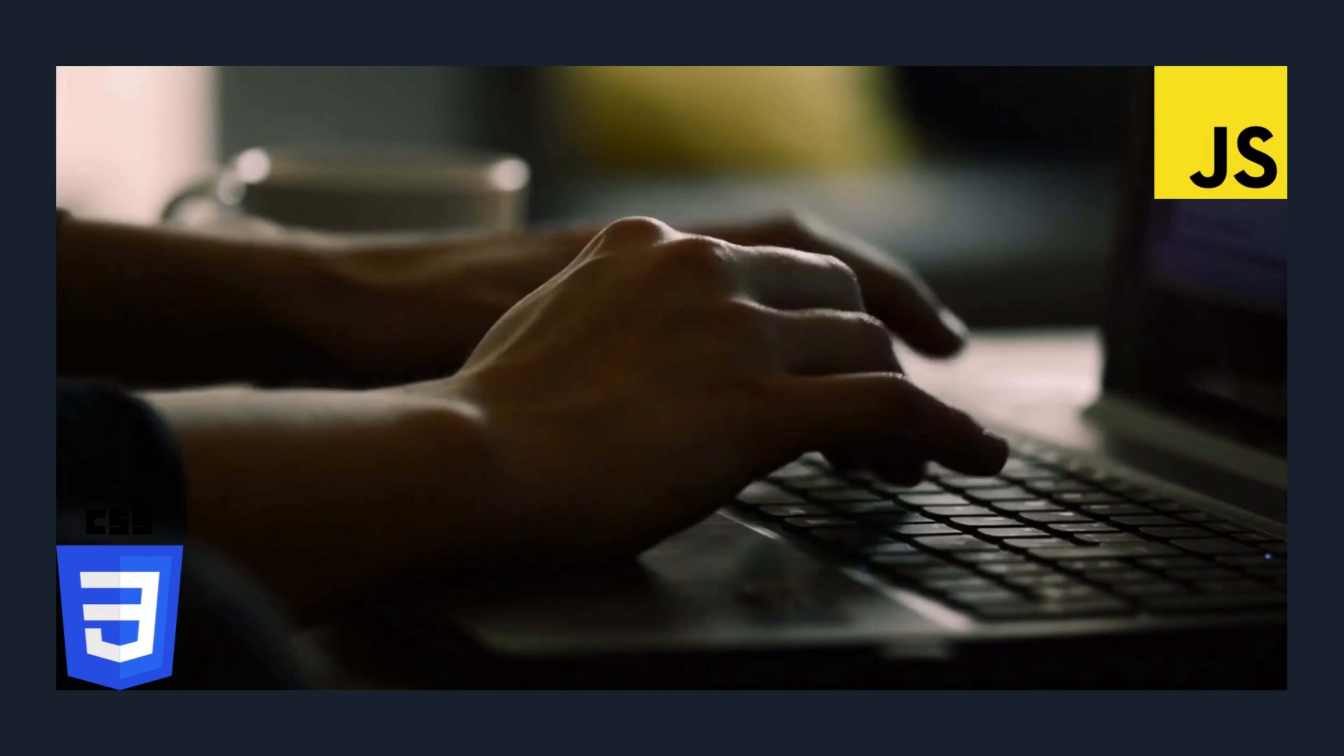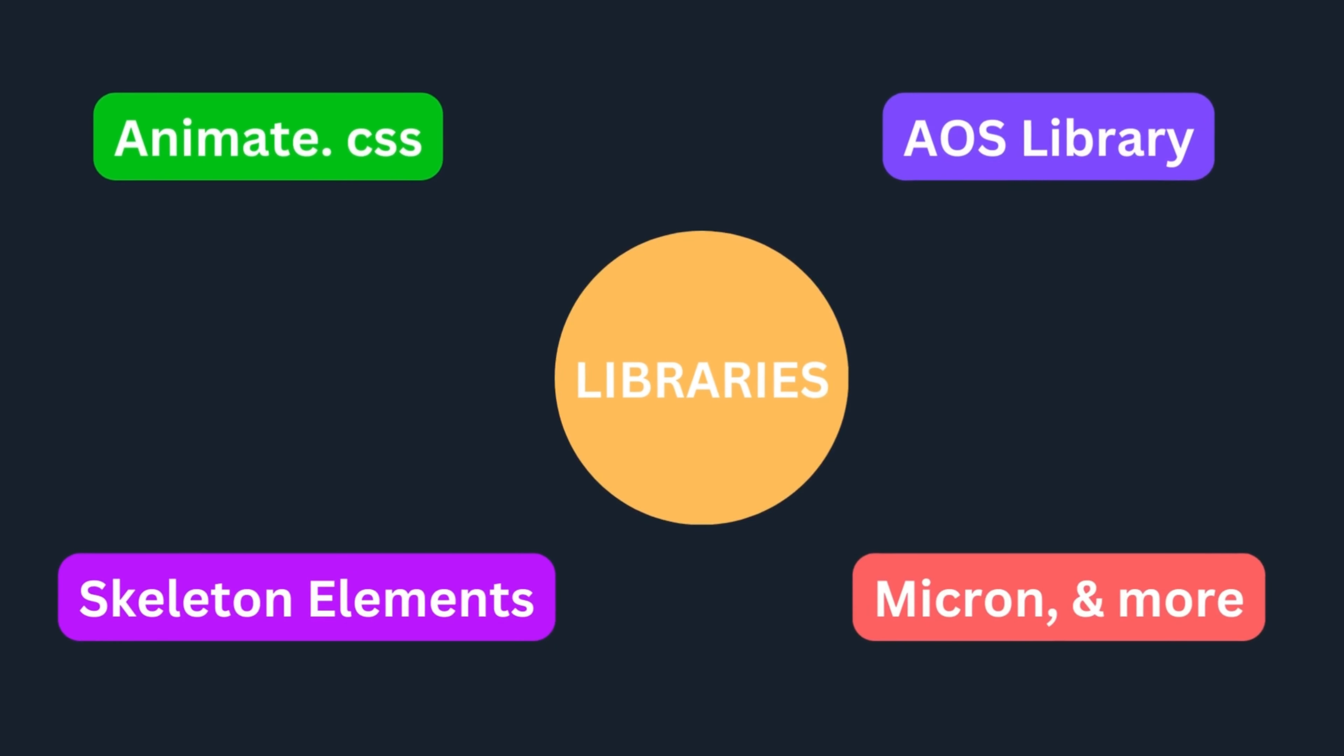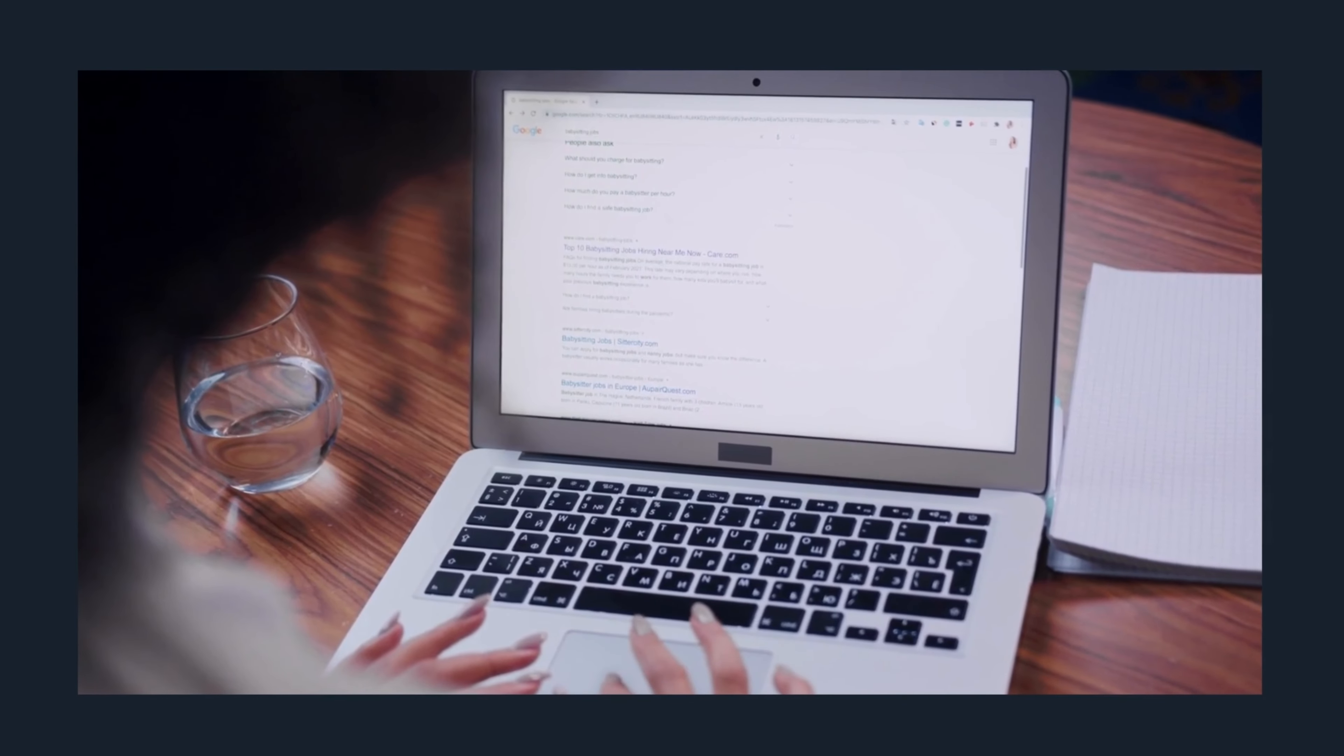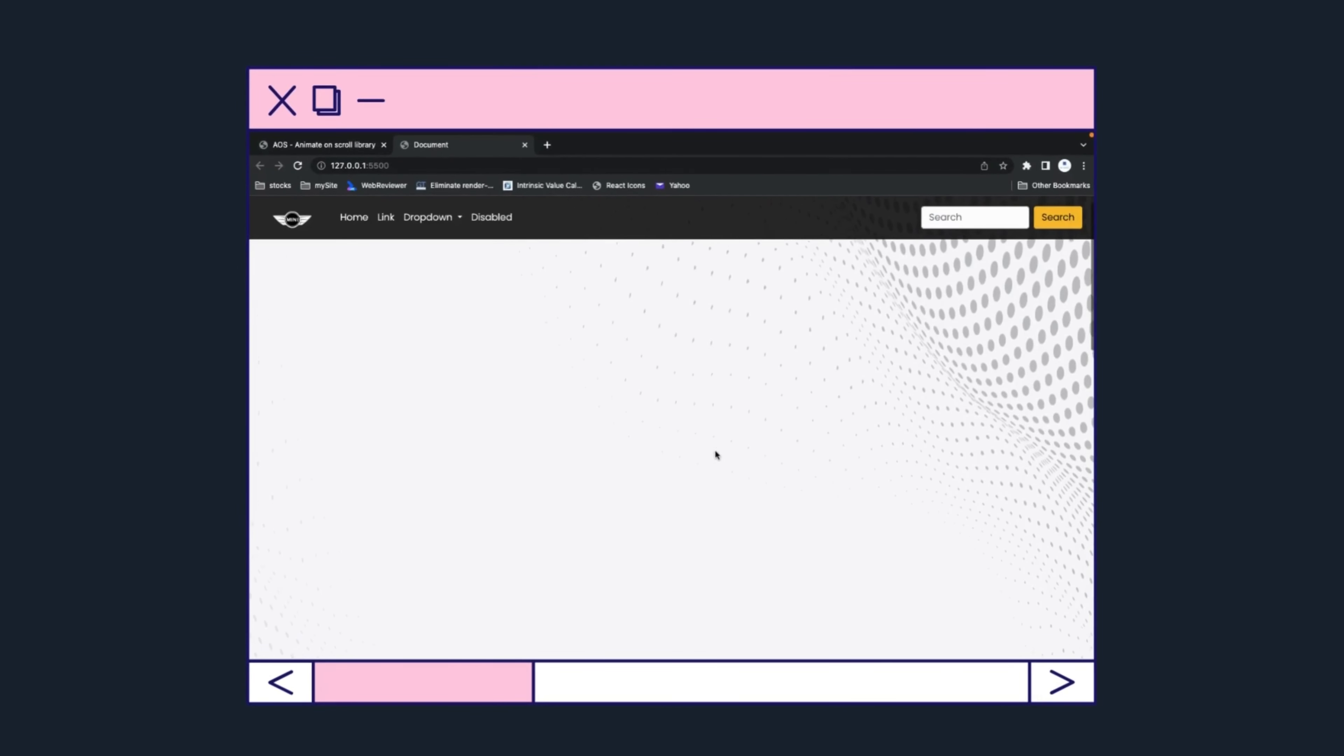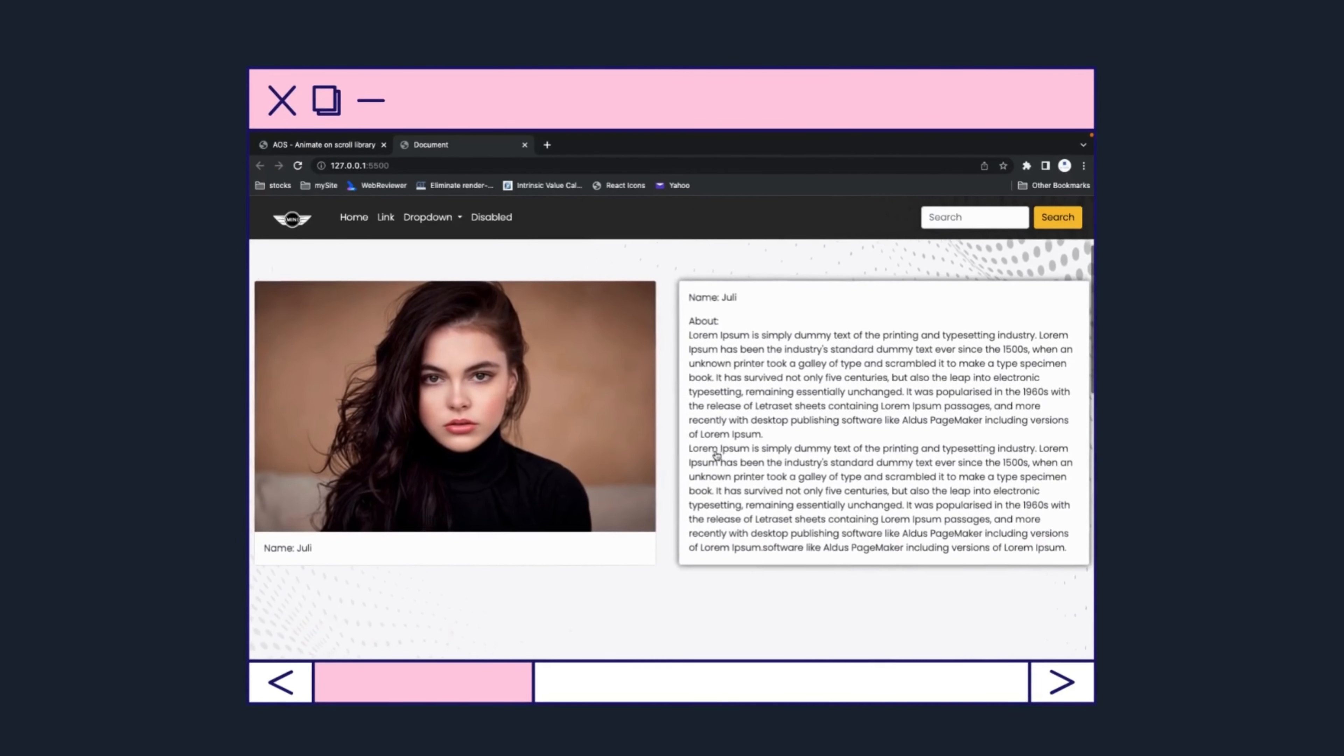Writing code only in CSS and vanilla JavaScript can be a hectic task. There are multiple libraries already created and available on the internet that you can use to make better websites in less time.